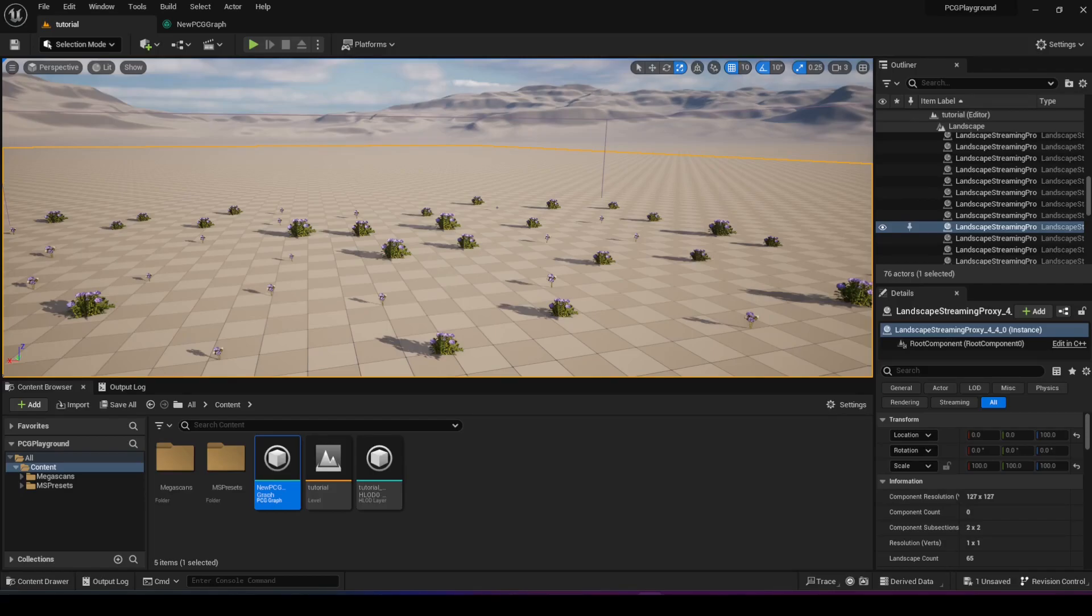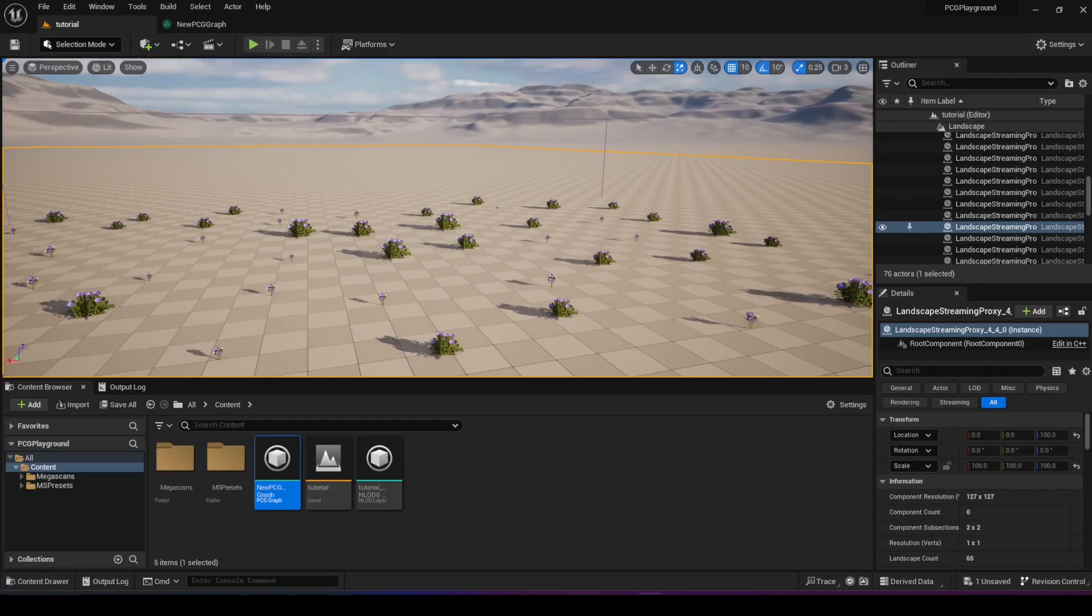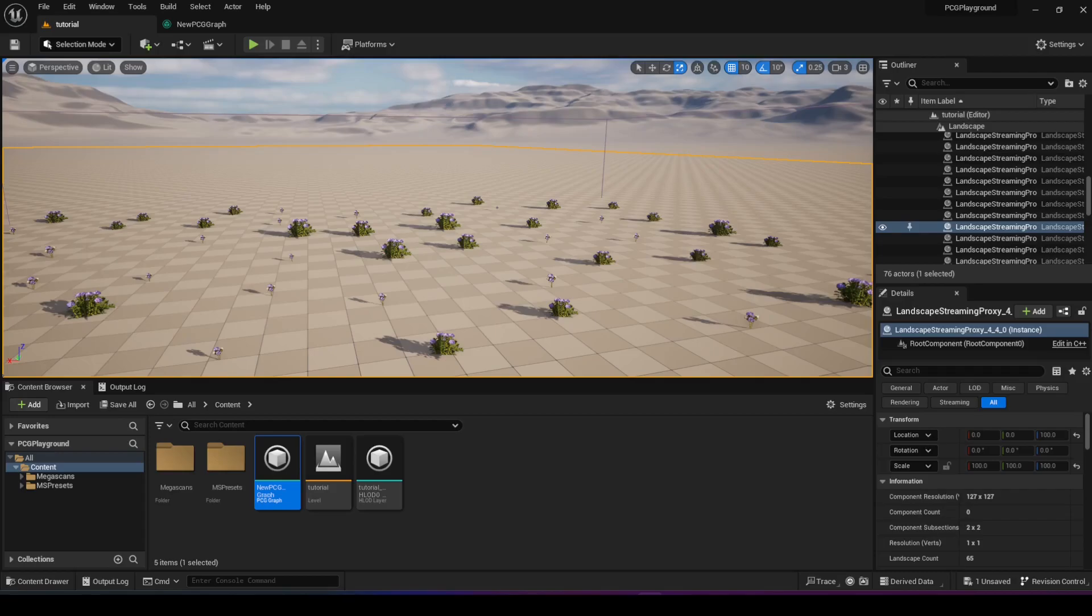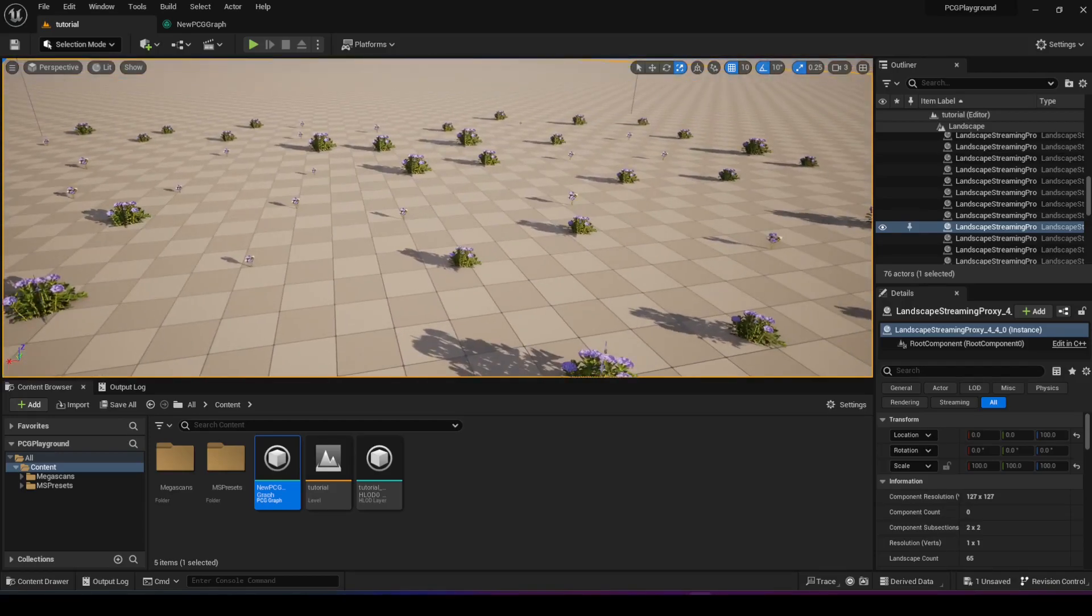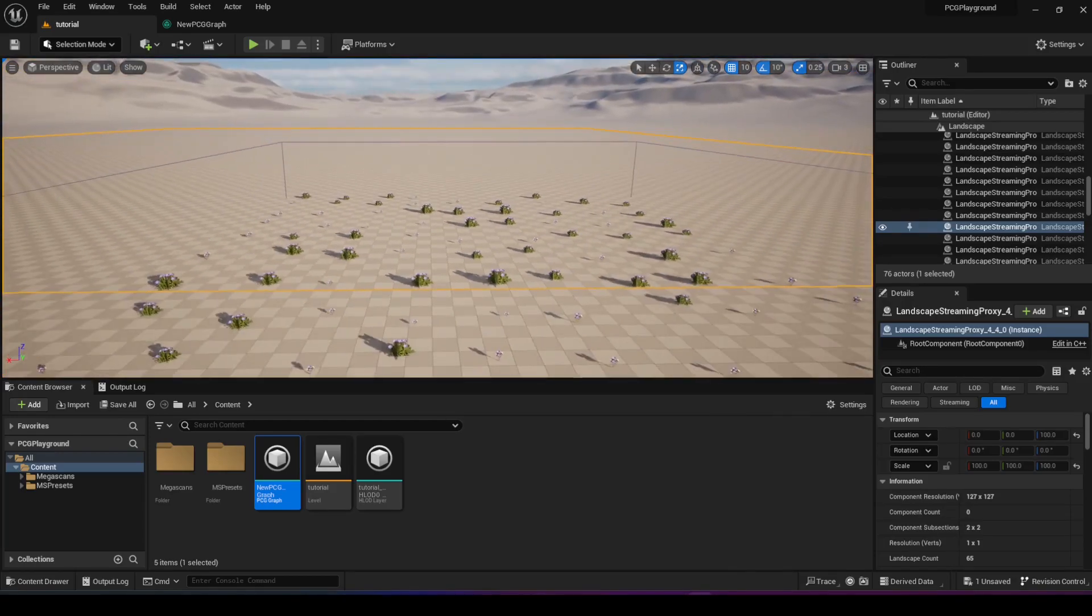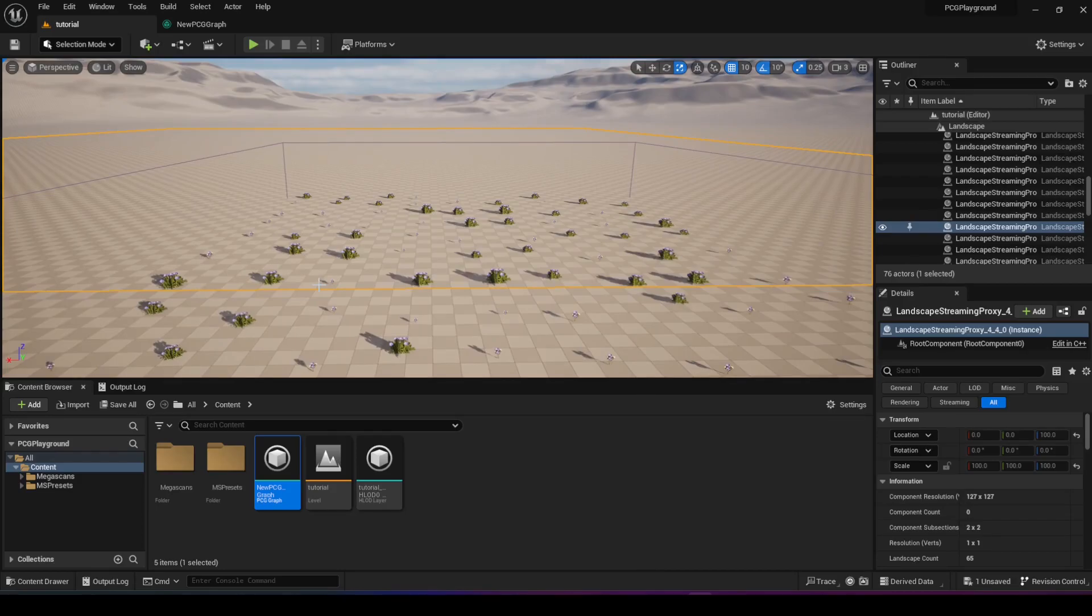So the TLDR is that the learning curve of getting into game development is pretty high, and the main reason for that is not actually programming, and it's not even related to Unreal Engine, it's about game engines in general. The idea is that you're actually building a whole world whenever you're developing a game, and a world consists of a lot of things.